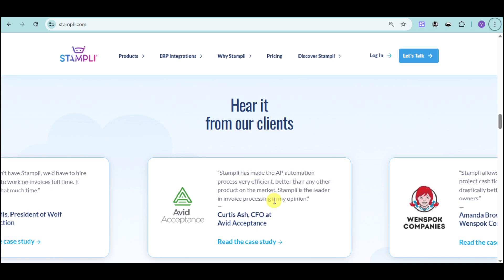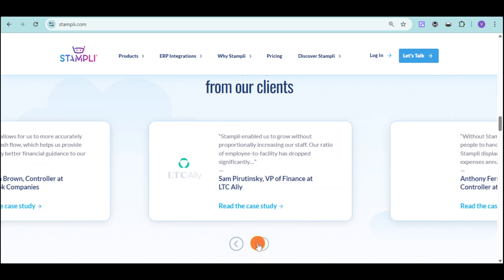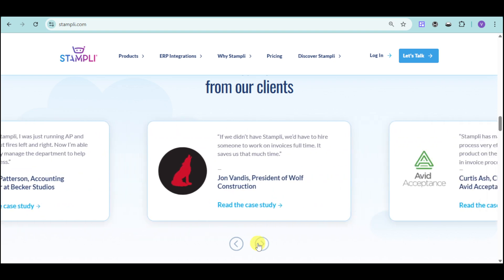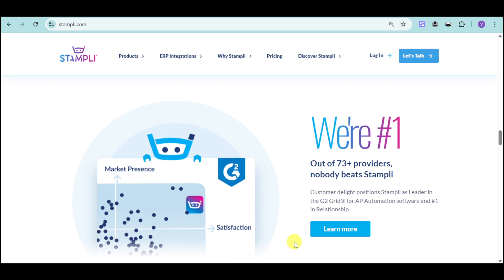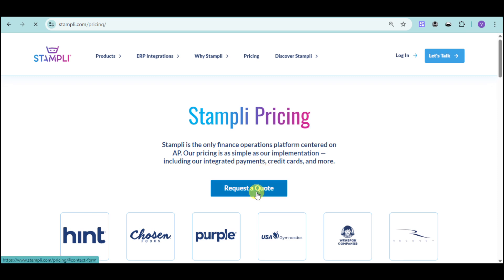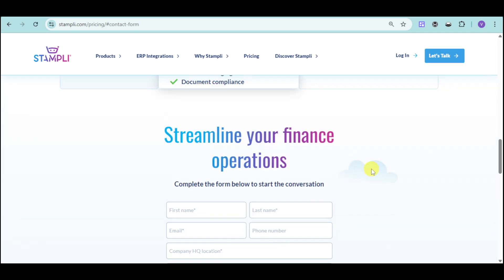There are testimonials from big companies that trust Stampli. Out of 73 providers evaluated, nobody beats Stampli. If you're interested to learn more, head over to the pricing page and click the 'Request a Demo' option, then fill out the contact form and talk with a sales representative.